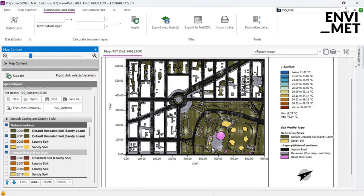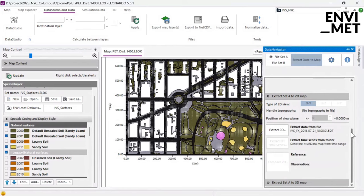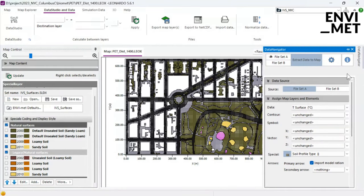Just remember the two simple things to do: go to a surface layer file in your output folder, put the Soil Profile Type onto the special layer, extract the map, and then press the 'IBS Surfaces' button. The SLDX file — which stands for 'Special Layer Definition' file — is automatically generated in your output folder when you run your simulation. Press the button and all the special layer information will be linked in your map.